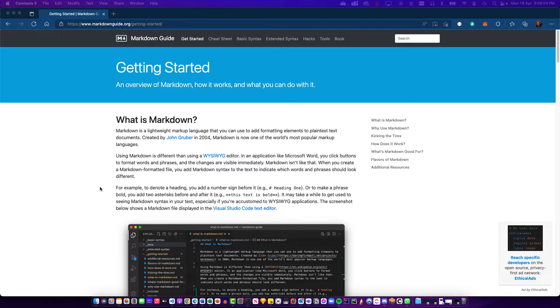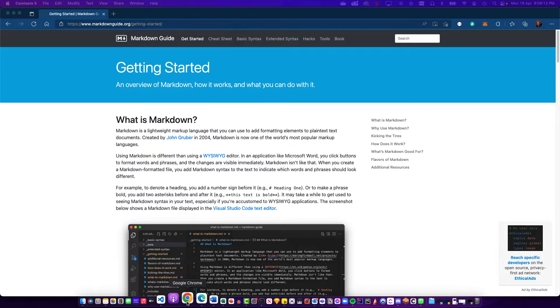This website markdownguide.org has everything that you need to understand and get started with this language. It's actually very simple to work through. If you go through the cheat sheet or the basic syntax, you'll find that it's amazingly simple to work with. So let's quickly work through an example in VS Code to get started.